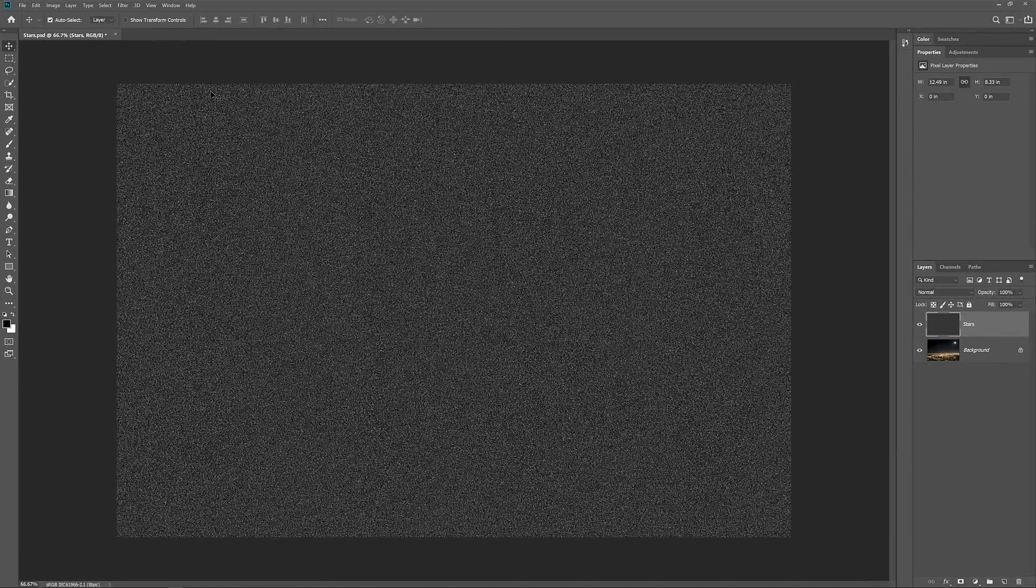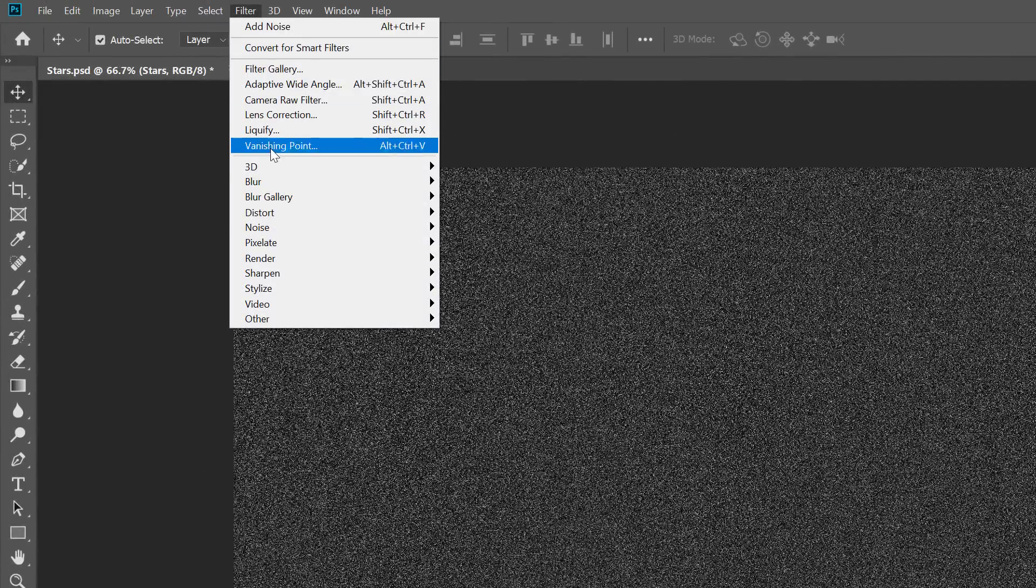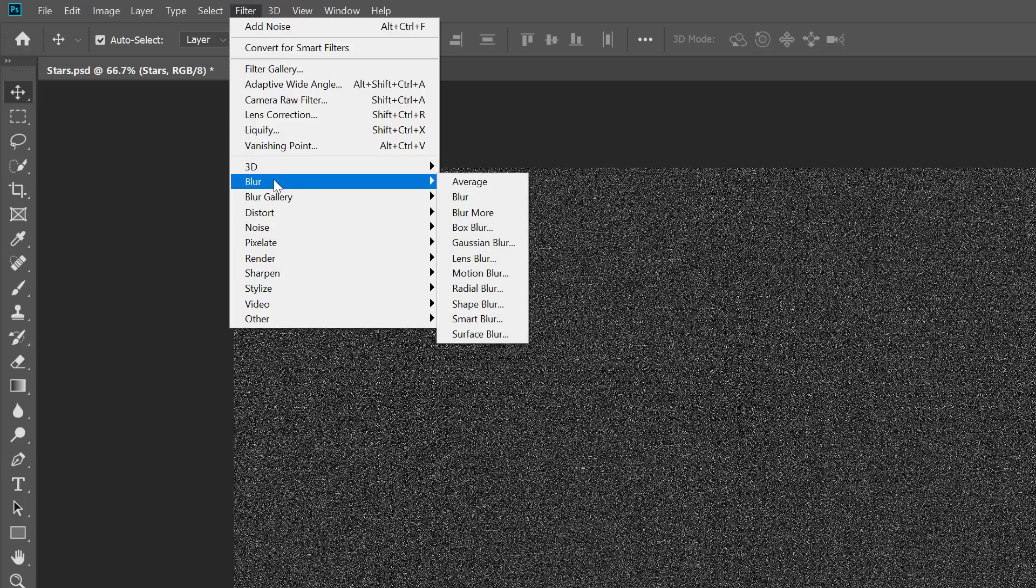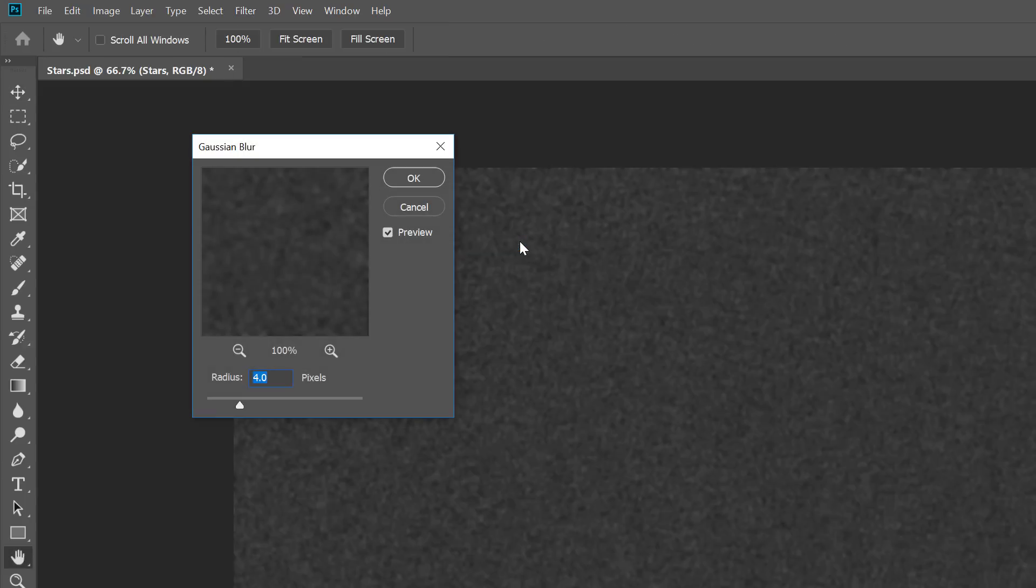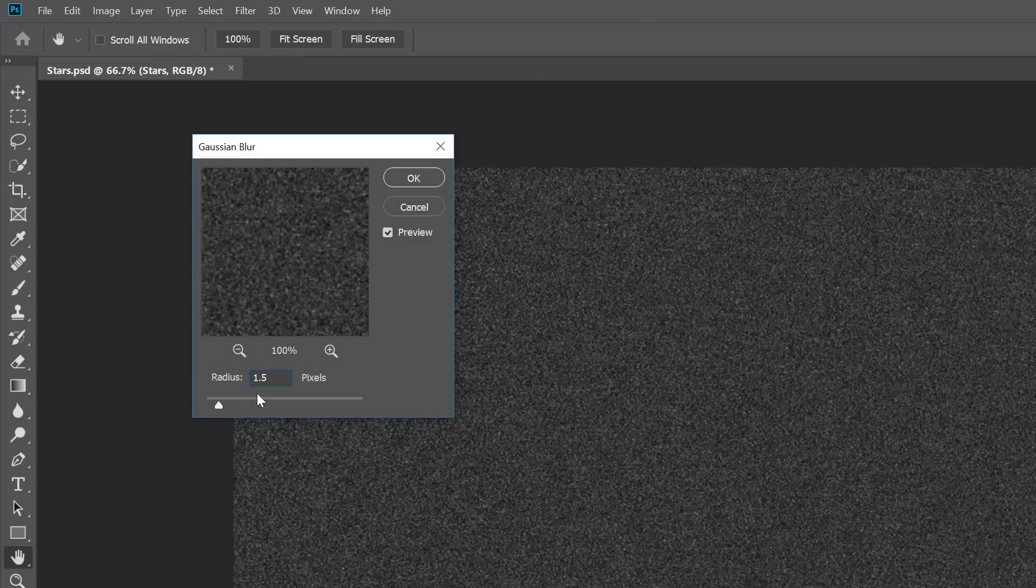Next, we need to blur the noise and we can do that using the Gaussian Blur filter. Go up to the Filter menu, choose Blur, and then choose Gaussian Blur. Set the Radius value to just 1.5 pixels and then click OK.